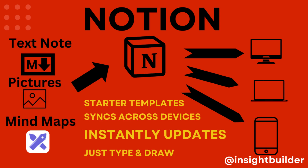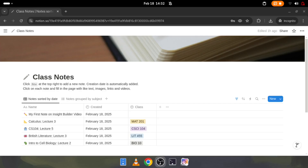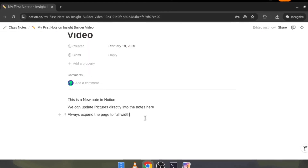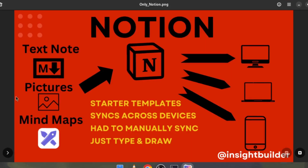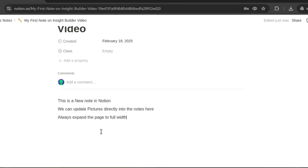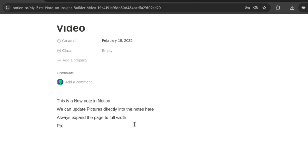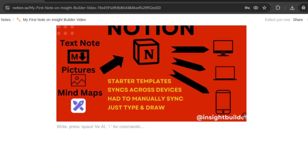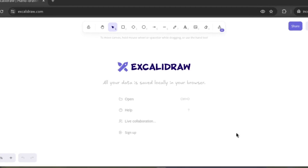Now that we have added text, we will next add a picture to the Notion page. Start by opening the note that we have created and expand it to full page. We will copy a slide with a screen capture and paste it inside the Notion page using the shortcut Control + V.